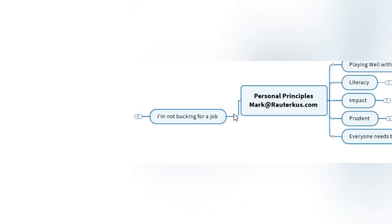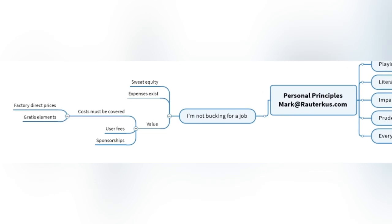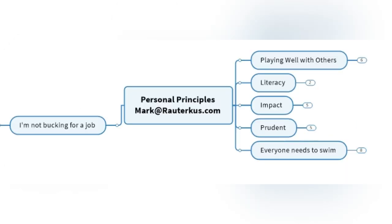Let me be clear about this too. I'm not bucking for a job. I don't want you to hire me. Rather, I'm about this sweat equity and giving of myself. But there are going to be expenses, and there's going to be some value. Costs must be covered. Meanwhile, I'll be doing this with some factory direct pricing. It's cheaper than you'll ever find anywhere else. We do have a lot of gratis, or what I say, free elements. But we have to expect the participants to pay some user fees. We can sponsor some of these people or scholarship some of these people. I've been using sponsorships. I'm not looking for a job, and I'm not looking for big handouts, but I'm not looking to make expenses either.